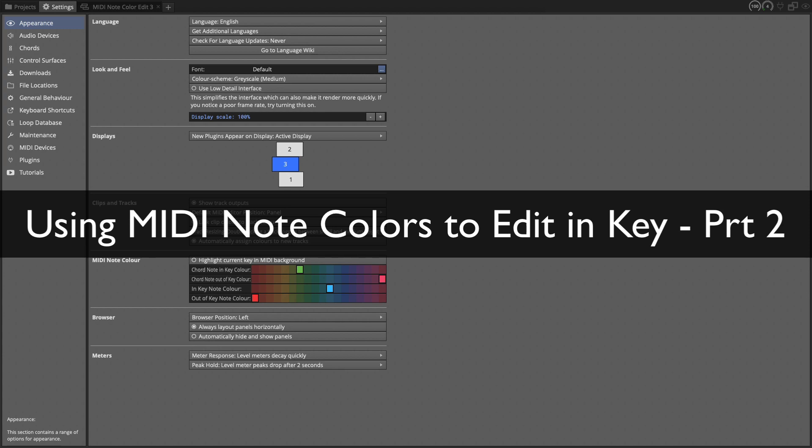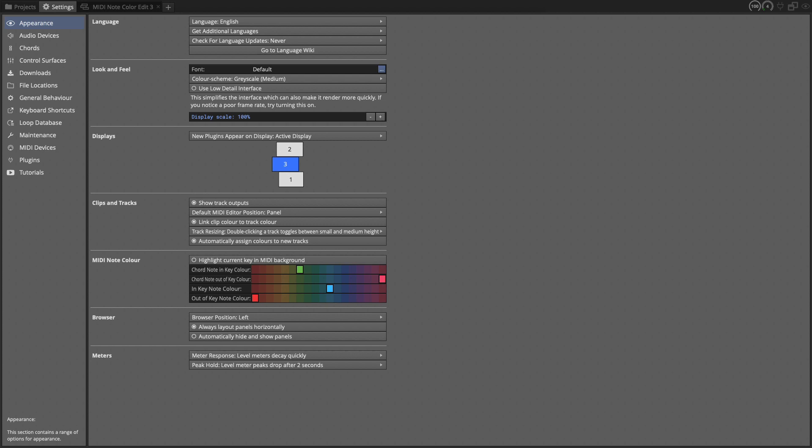Hi and welcome back. In the previous video I talked about the MIDI note color settings in the settings tab on the appearance page.